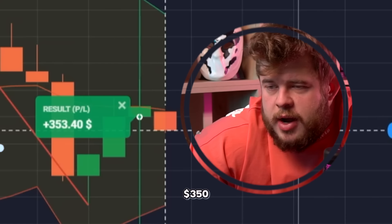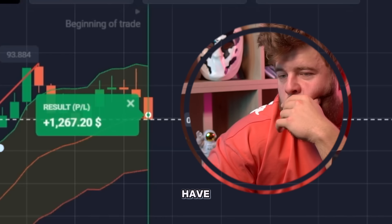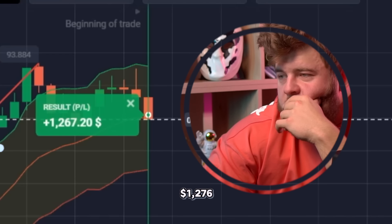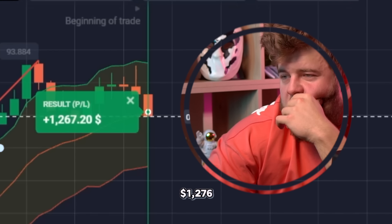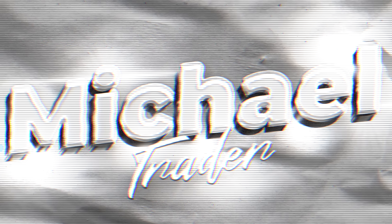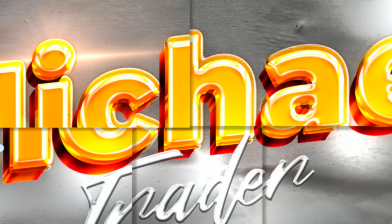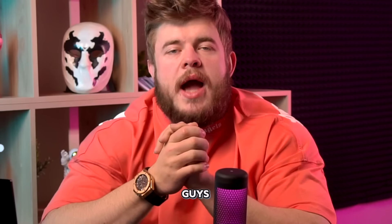Let's change our investment to 350 dollars — we have one thousand two hundred and seventy six dollars, guys.